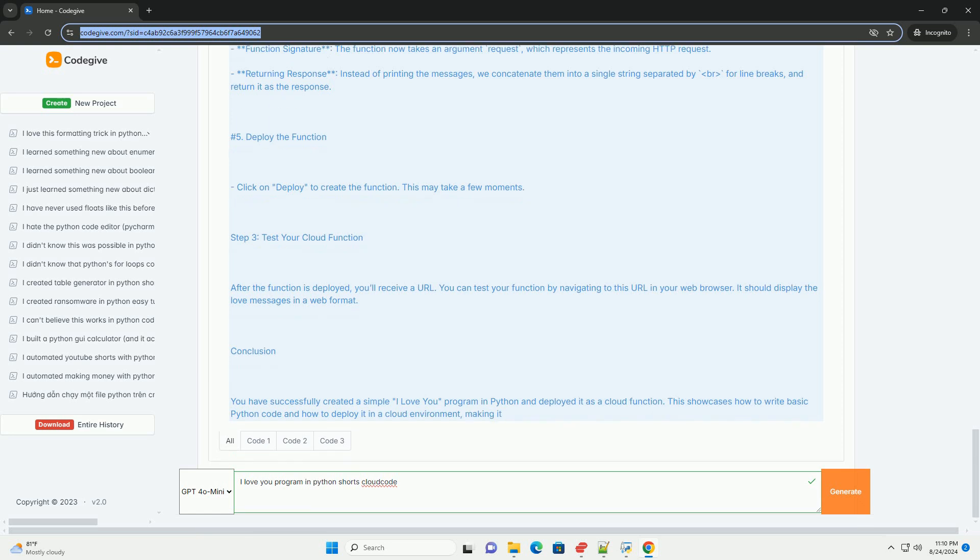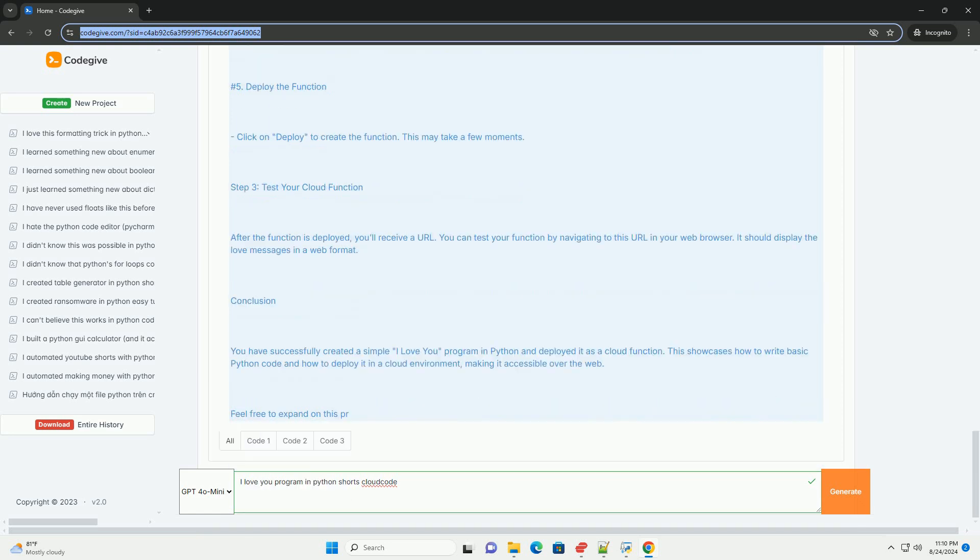Returning response, instead of printing the messages, we concatenate them into a single string separated by BR4 line breaks, and return it as the response.